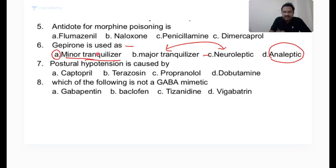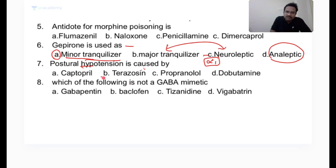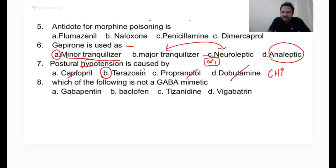Postural hypotension is caused by alpha-1 receptor blockade — when the alpha-1 adrenergic receptor is blocked, blood vessels dilate. Prazosin, terazosin, doxazosin, and tamsulosin all cause postural hypotension. Captopril is an ACE inhibitor for hypertension, propranolol is a beta blocker, and dobutamine is a beta agonist used to treat congestive heart failure — these do not primarily cause postural hypotension.